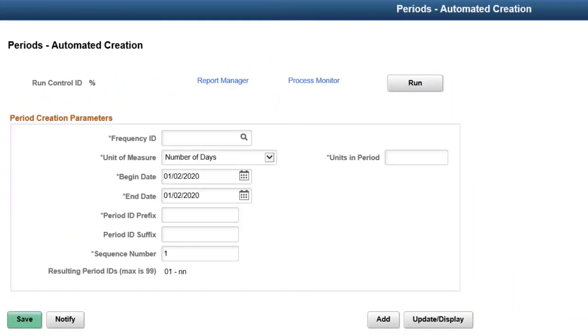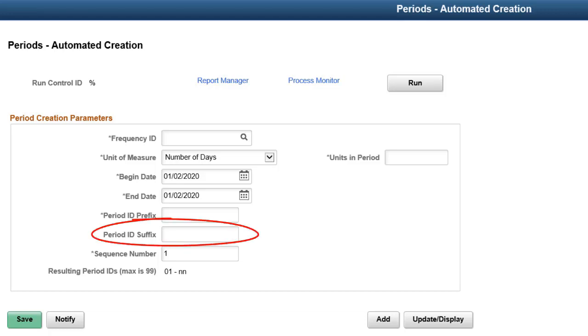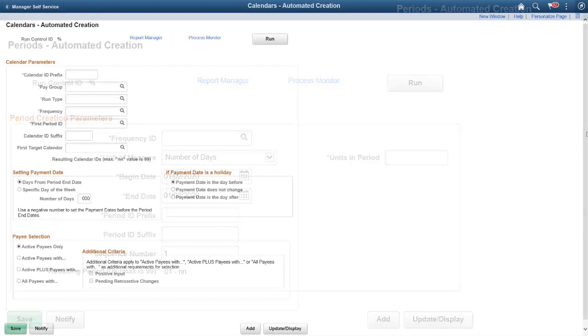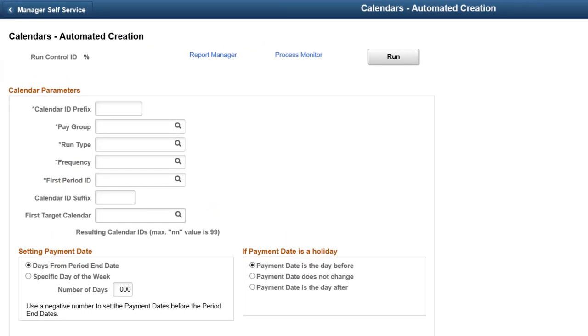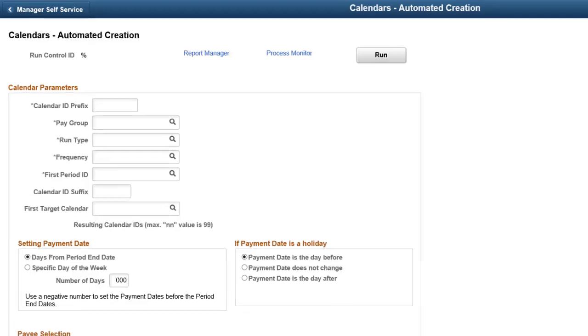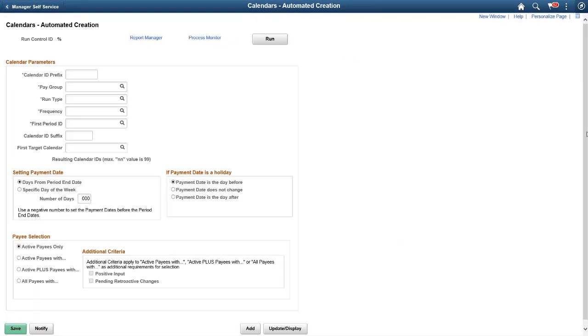PeopleSoft HCM, Image 33, offers the flexibility for payroll administrators to customize the naming conventions for period IDs by linking suffix along with auto sequence numbers. You can also customize naming conventions for calendar IDs by linking suffix. This completes the flexible suffix for automated calendar and period IDs feature description.